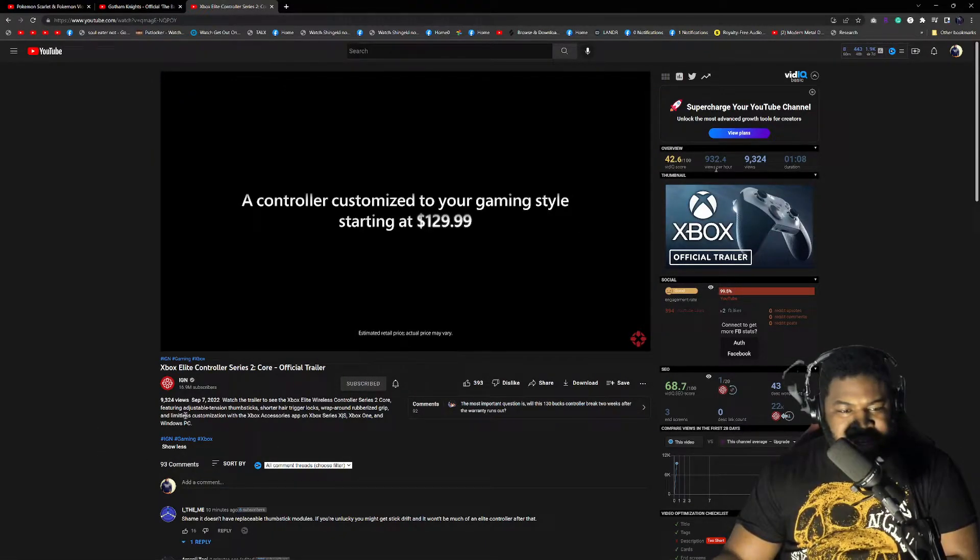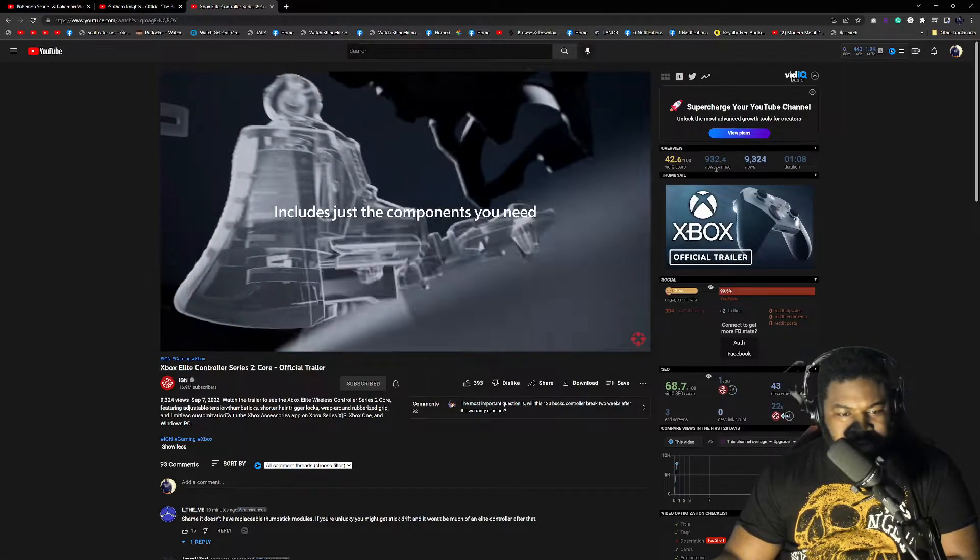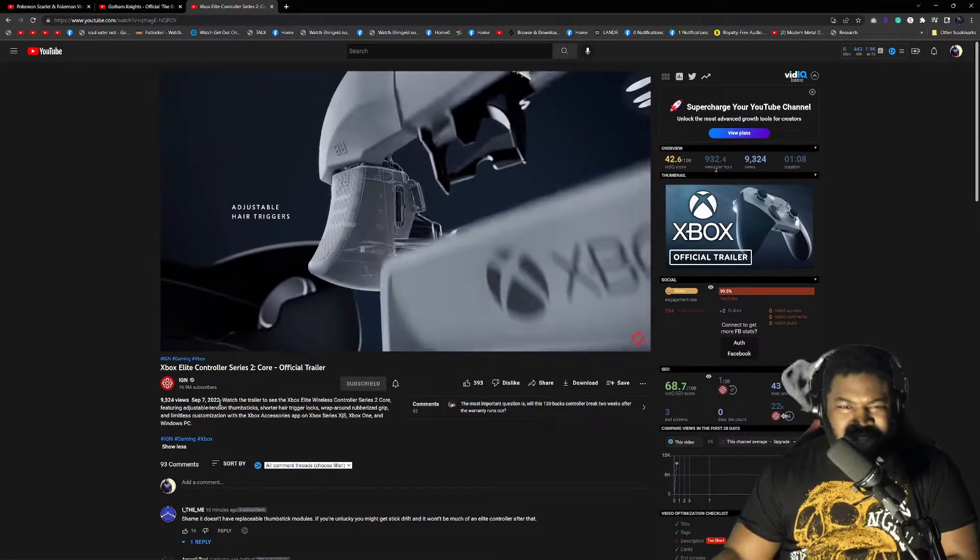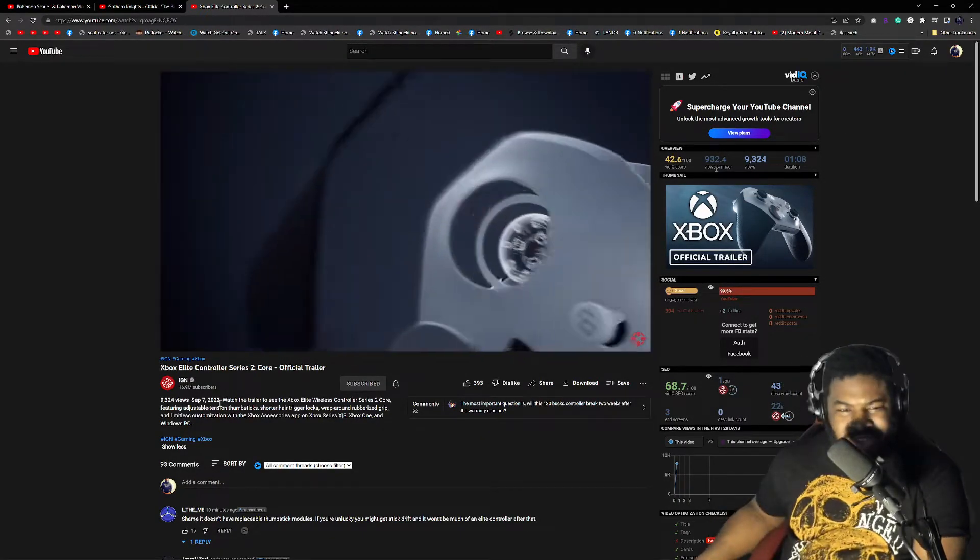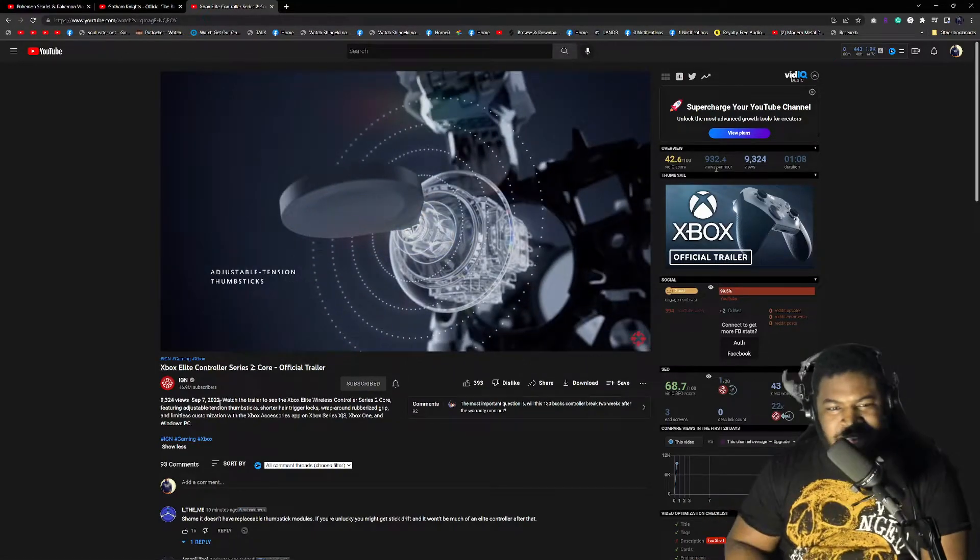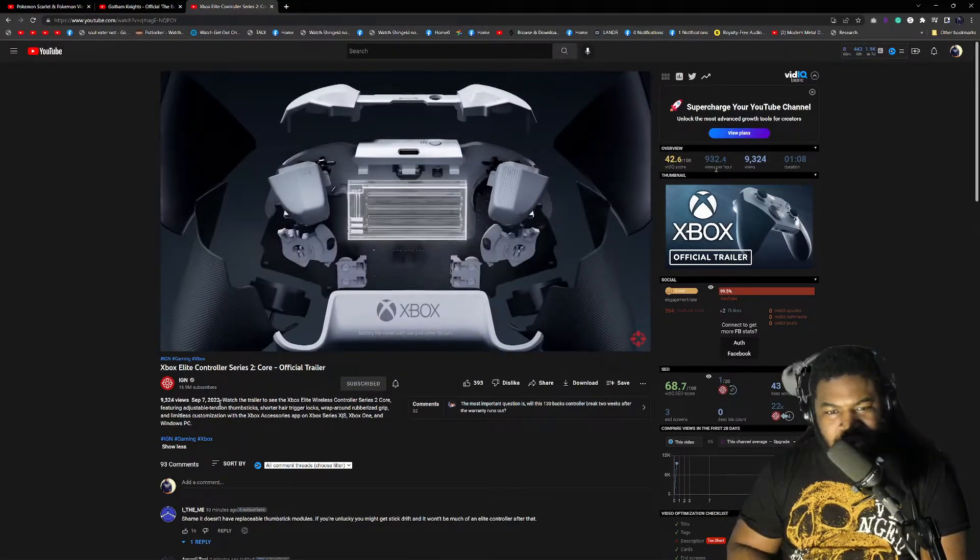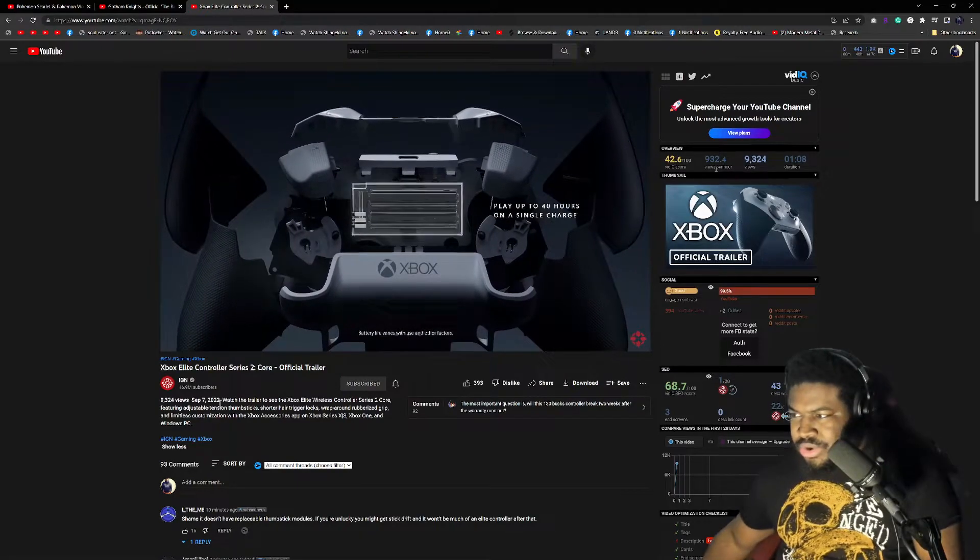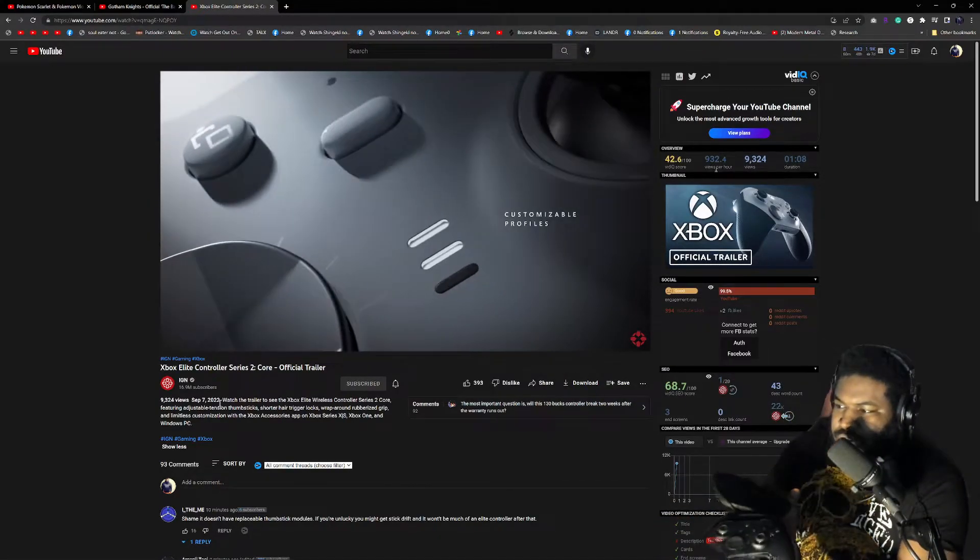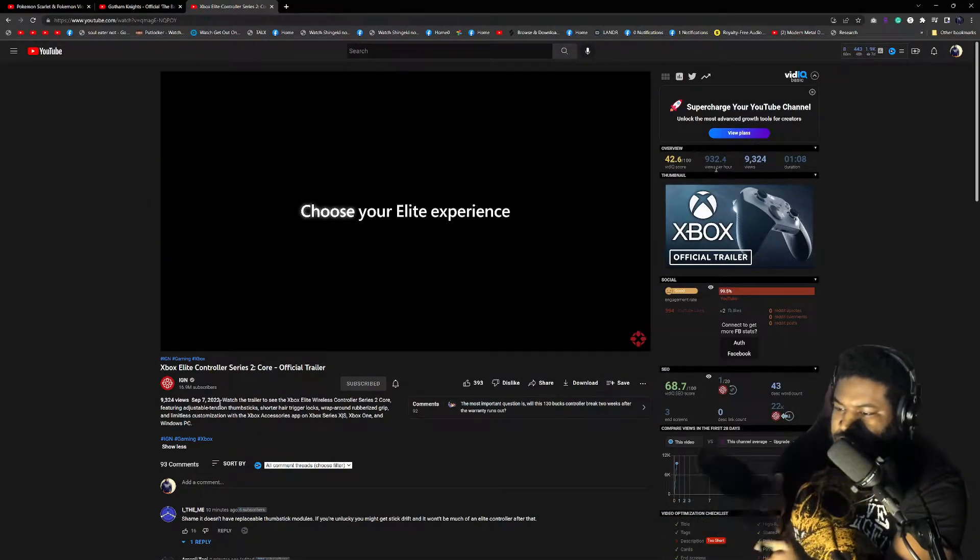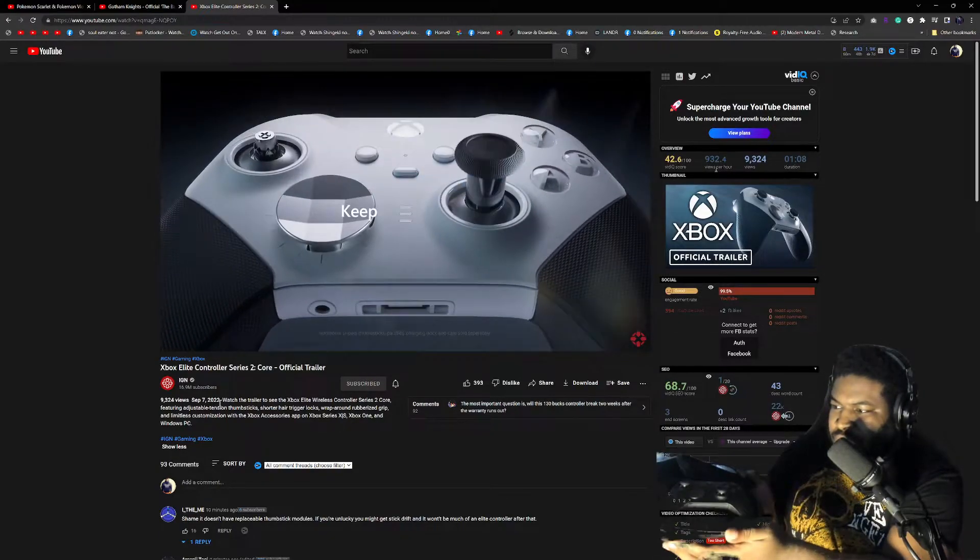You can adjust the tension on the thumbsticks. I have that screw in there. I have that whole kit that's in that controller. It's right here, like it has that whole kit with the other thumbsticks. Well, you can't really see it, it's kind of dark.